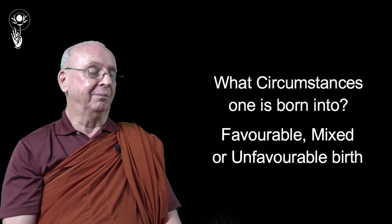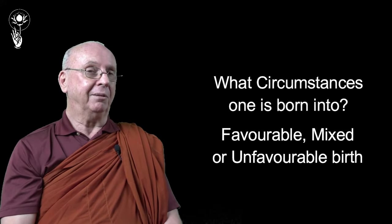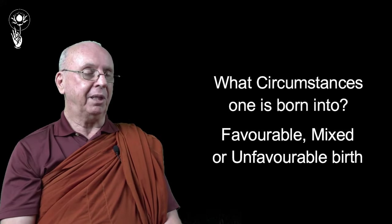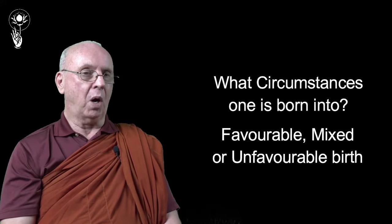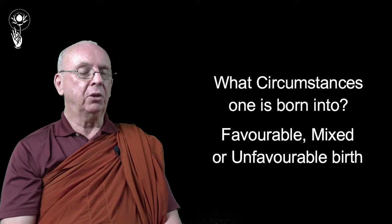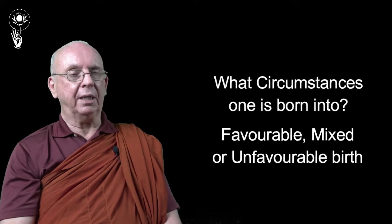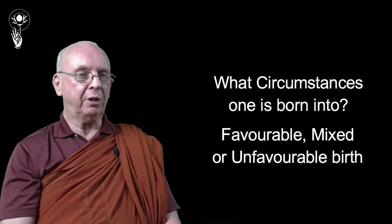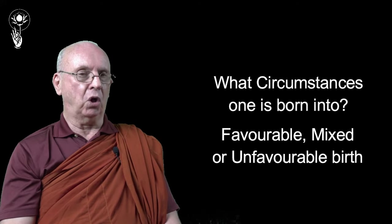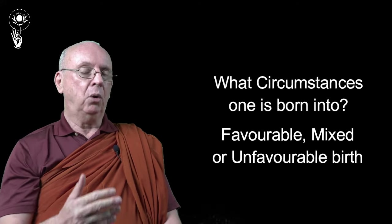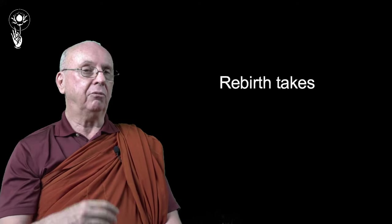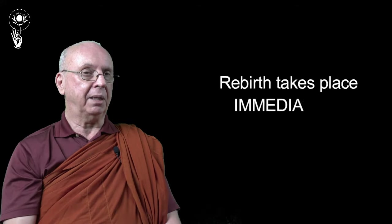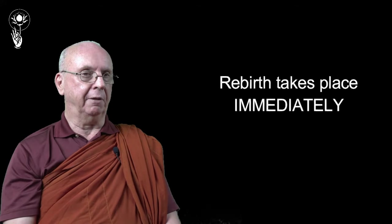However, it's a legitimate area of inquiry. So what can we say? Is there an antarabhava or not?